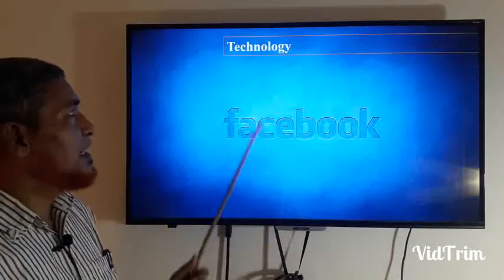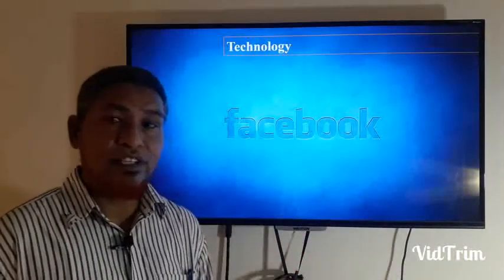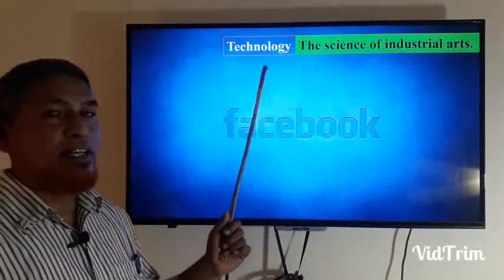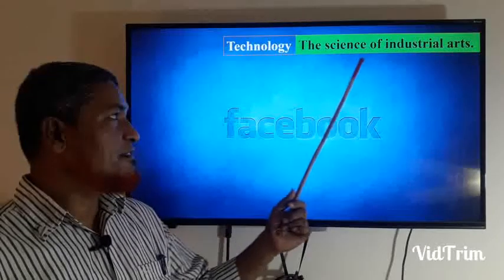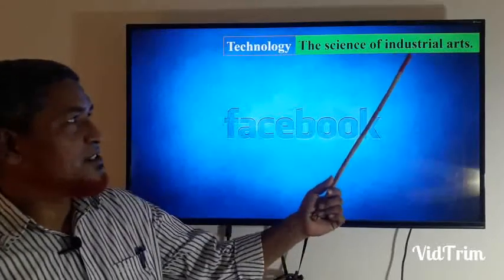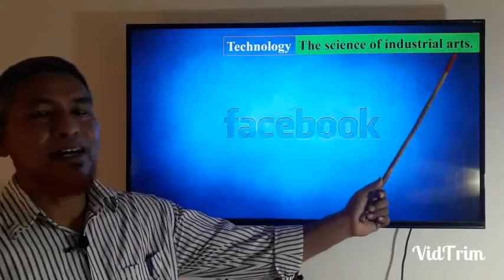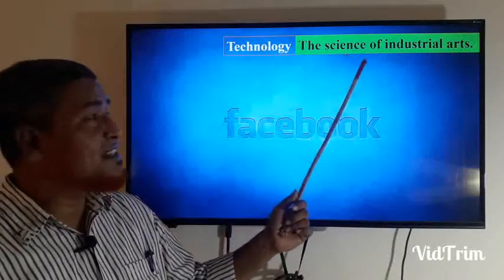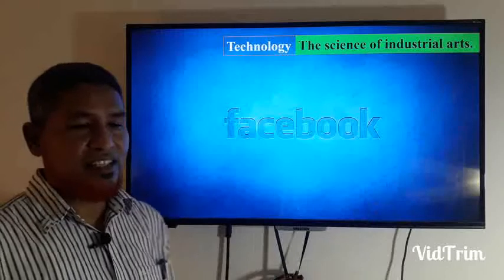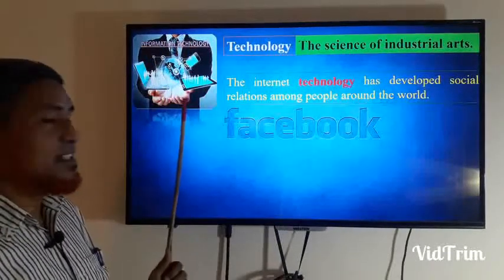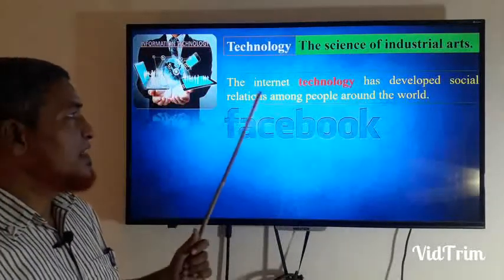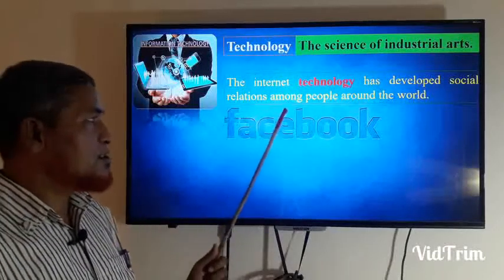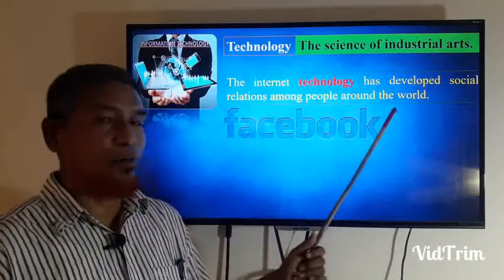Here are some important vocabulary words. Technology: it is the science of industrial arts. Internet technology has developed social relations among people around the world. Emerge: to move out of or away from something and become visible. The internet technology has emerged with a lot of websites.